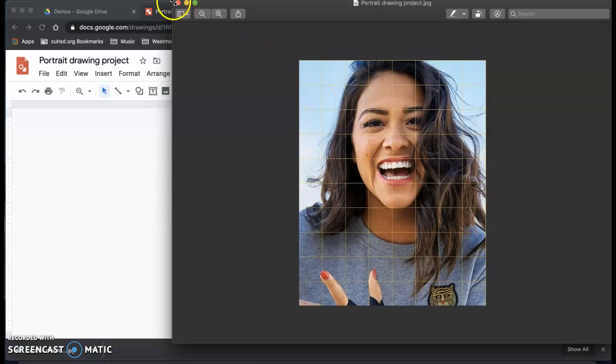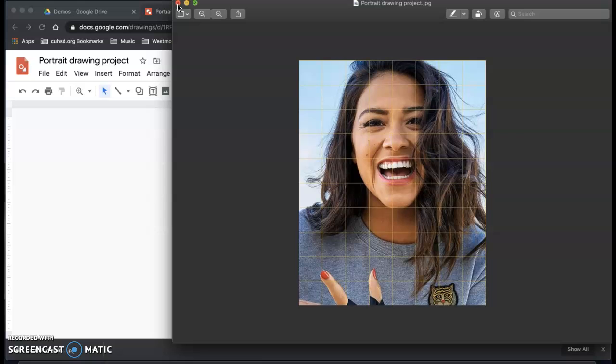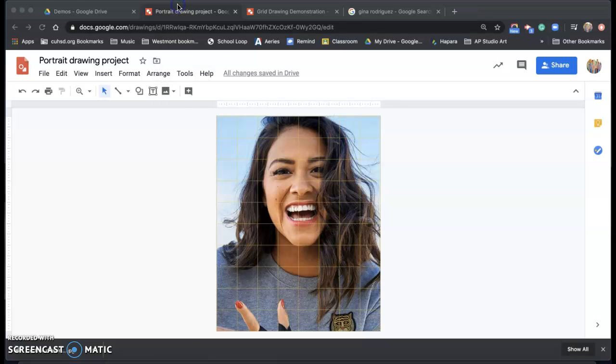Okay, so that is how to set up a grid over a reference photo in Google Drawings, so you can use it for the portrait drawing unit.